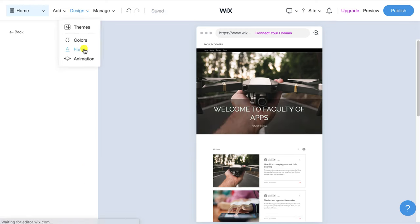As you increase the number of articles on your site you may wish to start grouping them by categories. You can do that here but I wouldn't worry until you have at least 20 or 30 articles. Finally monetization is only possible if you sign up to one of Wix's premium plans.